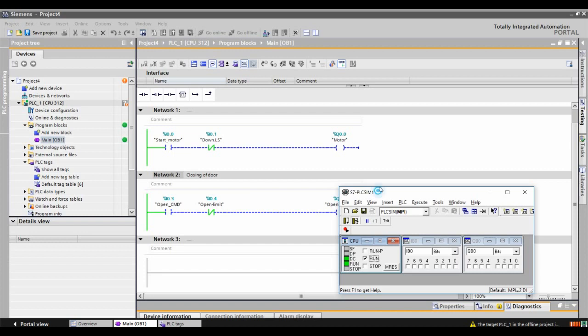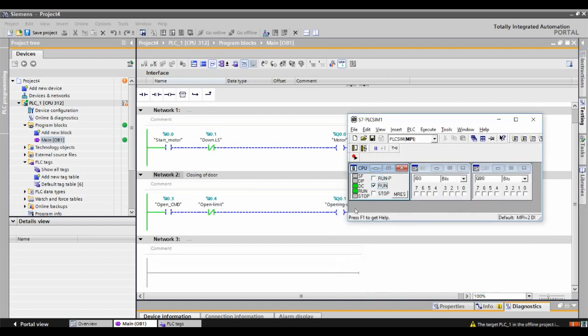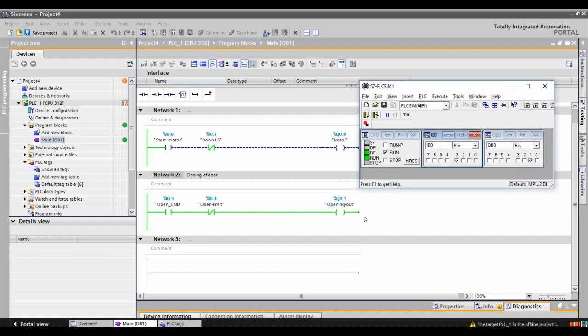Now we will see the opening sequence of the garage door. We have i0.3 as the open command in the simulator. When I press i0.3, the output q0.1 activates — that is for opening the door. The motor, which was previously in forward position, now moves in reverse to open the door. It will continue opening until it touches the open limit. We have i0.4 as the open limit.